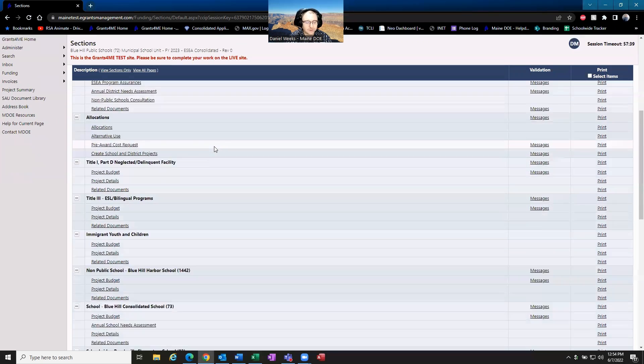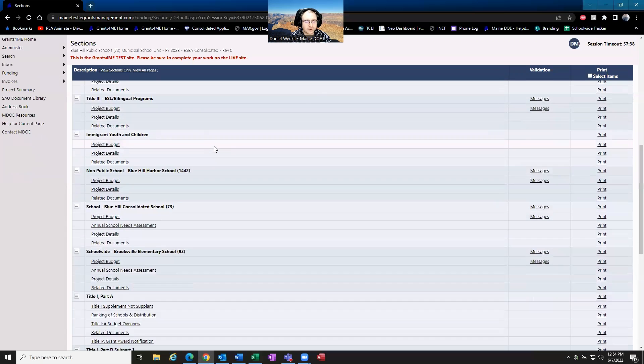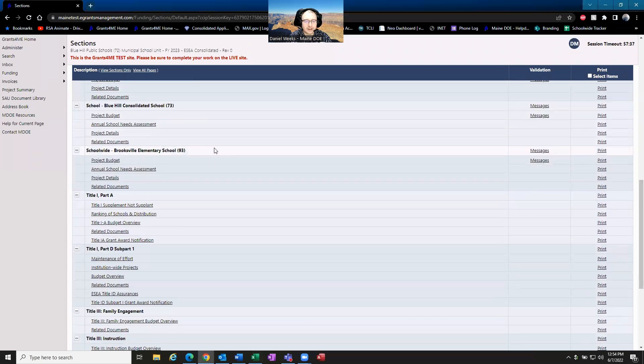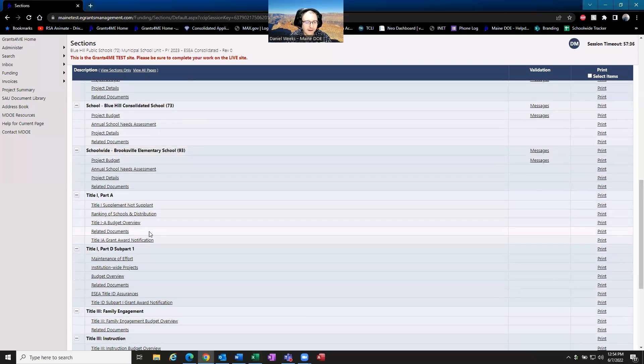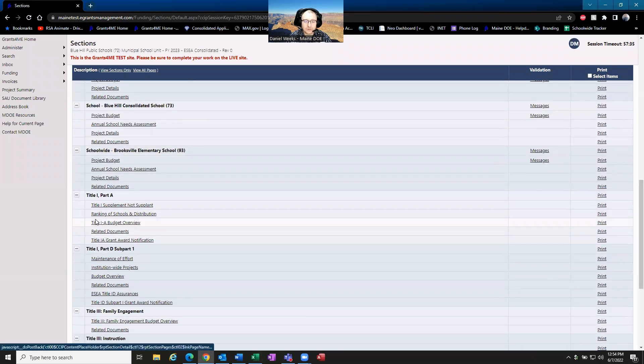So let's go ahead and scroll down to that Title I section yet again. We're going to go to the rank and distribution page.